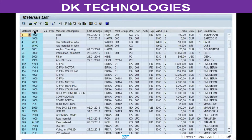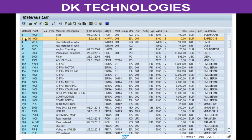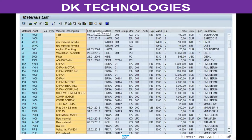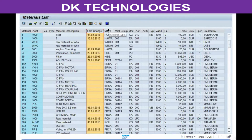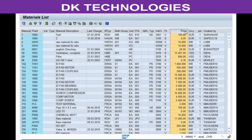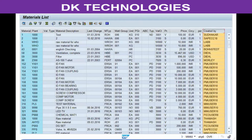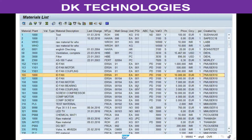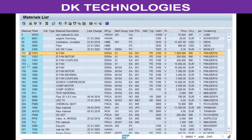The data you can check in this standard report includes: how many plants the material exists in, the material description, when it was last changed, material type, material group, base unit of measure, purchasing group, evaluation class, evaluation price, and the SAP username that created the material for the first time. If the client requires additional fields, those can be added before the report is activated.